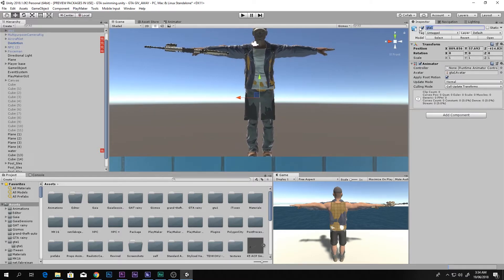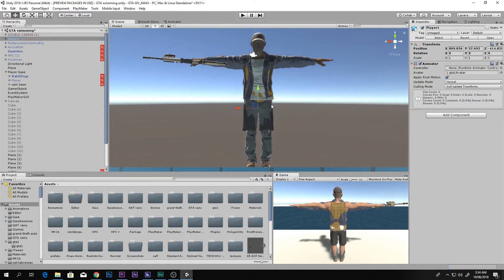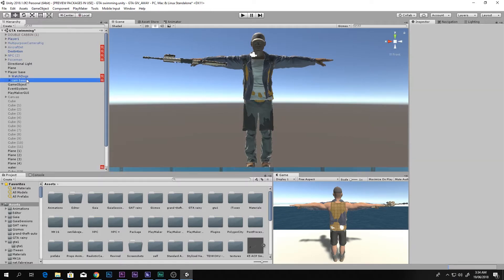I'm going to change the name to Player One, since this is in the player base. I'm continuing this GTA series, so if you haven't seen those videos, click the link in the description box below.